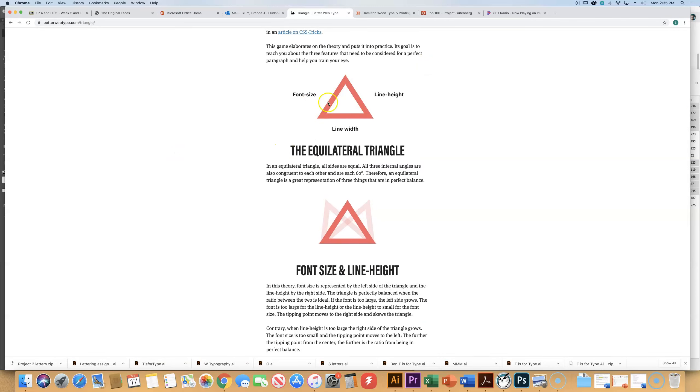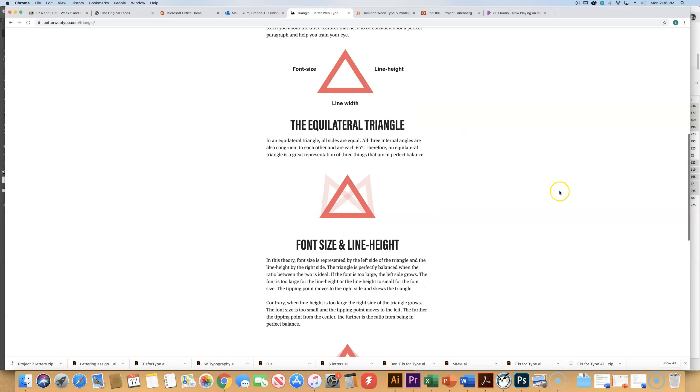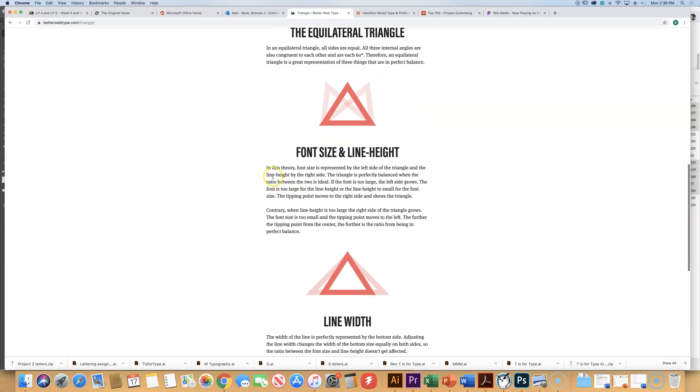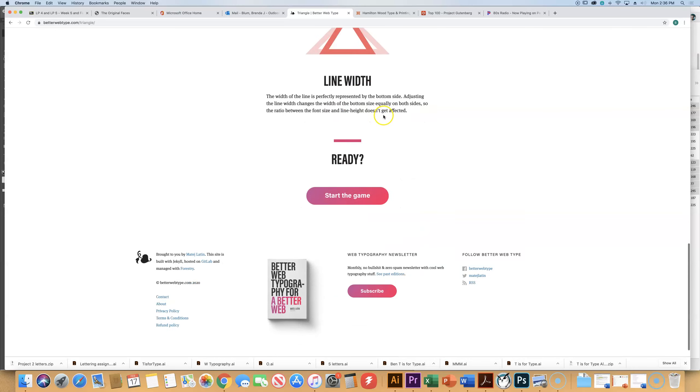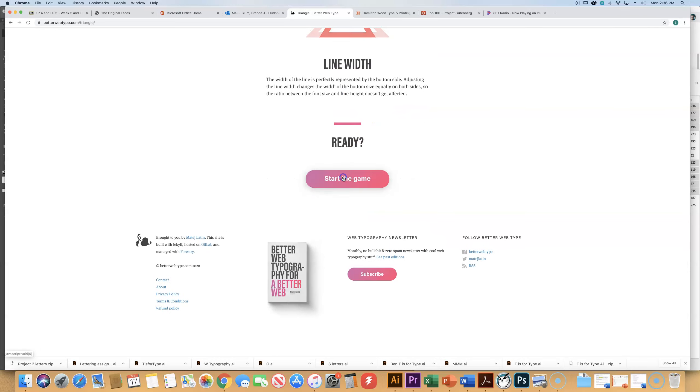You can think of the font size as the left side of the triangle, the line height as the right side, and the line width. So if you start skewing it, if the font is too large, the left side is going to grow. And what you want to have is an equilateral triangle where all three sides are balanced and equal.